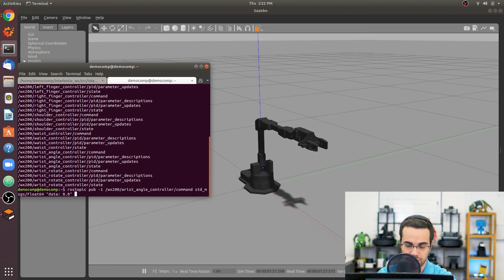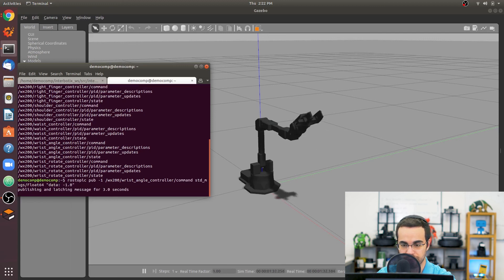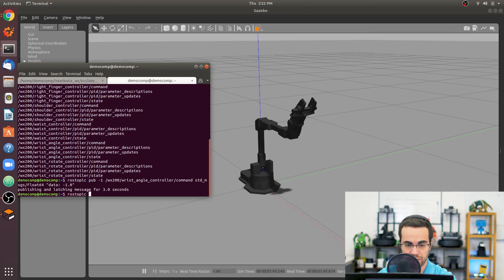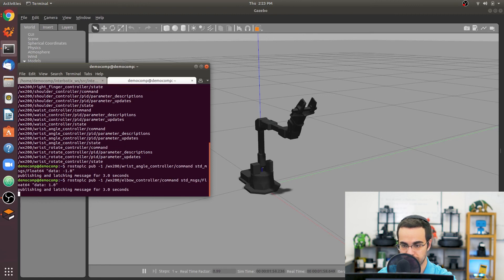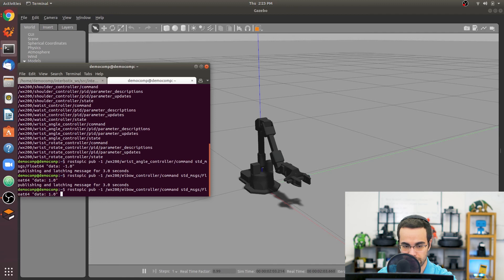Tab twice to auto-complete, set the value to negative one, and press Enter. We see it moves to negative one. Now let's move the elbow joint to one radian — press the up arrow and replace 'wrist_angle' with 'elbow', change the command to one, and press Enter. Finally, let's rotate the waist to 0.7 by changing 'elbow' to 'waist'.